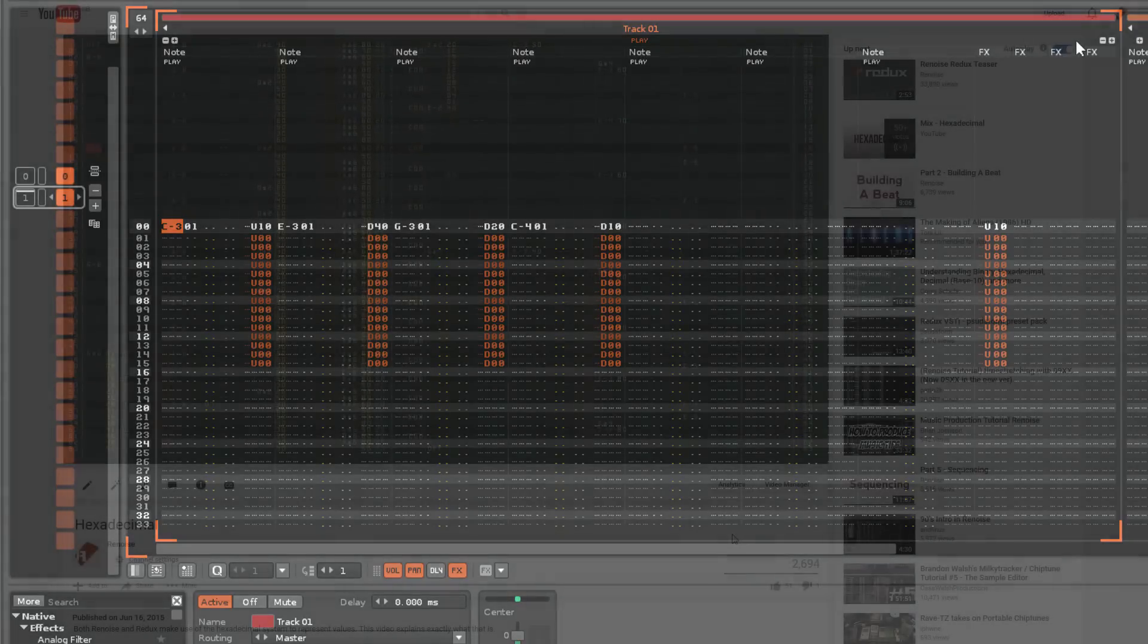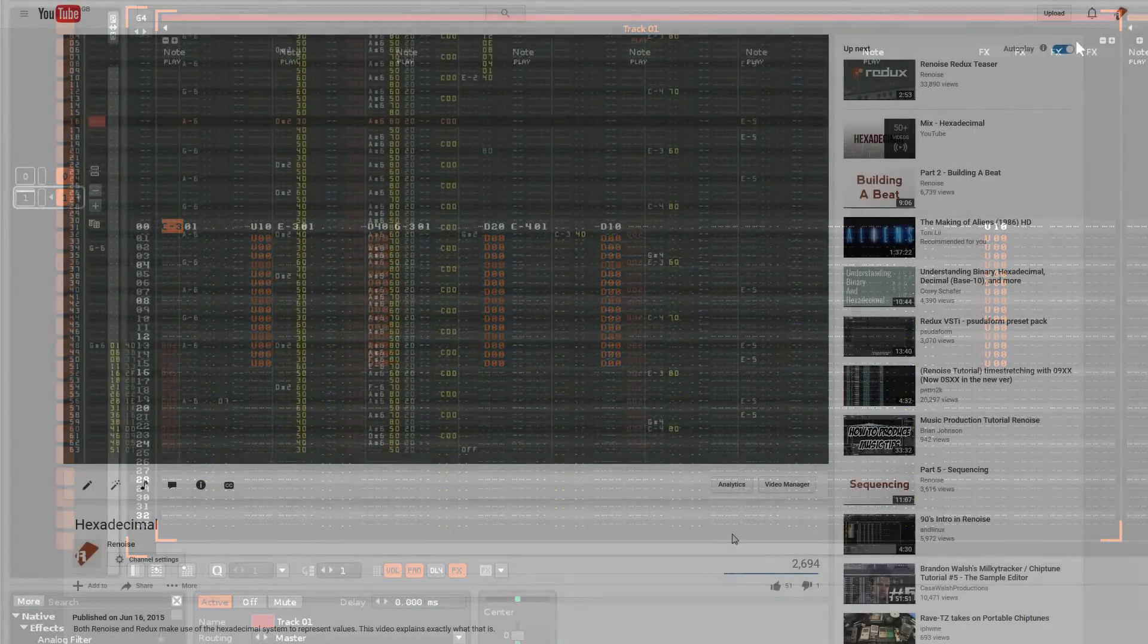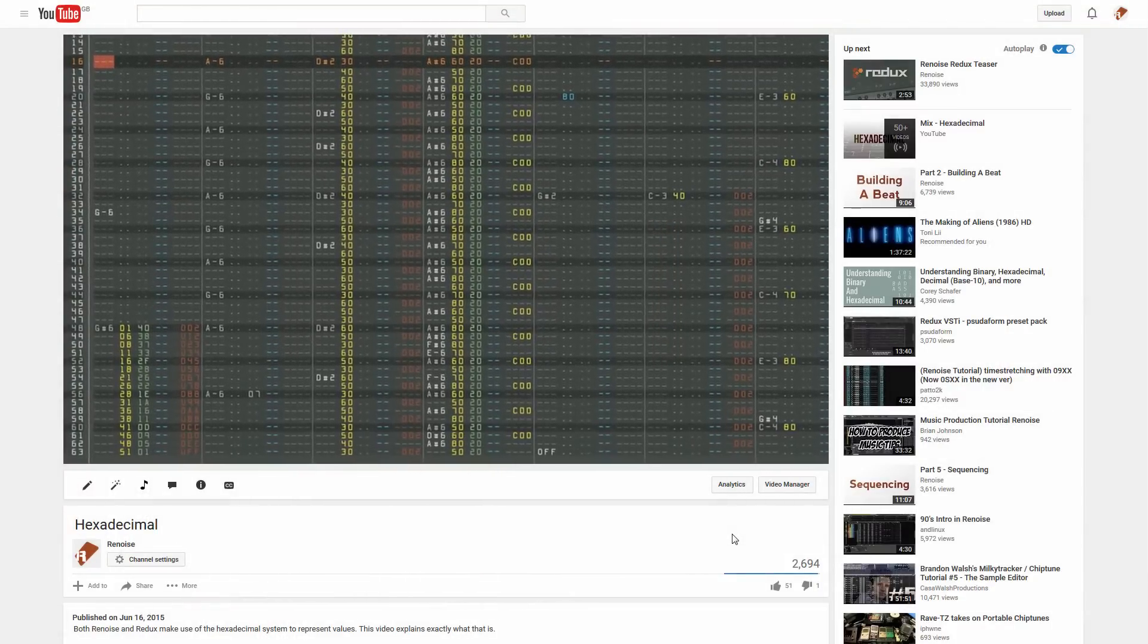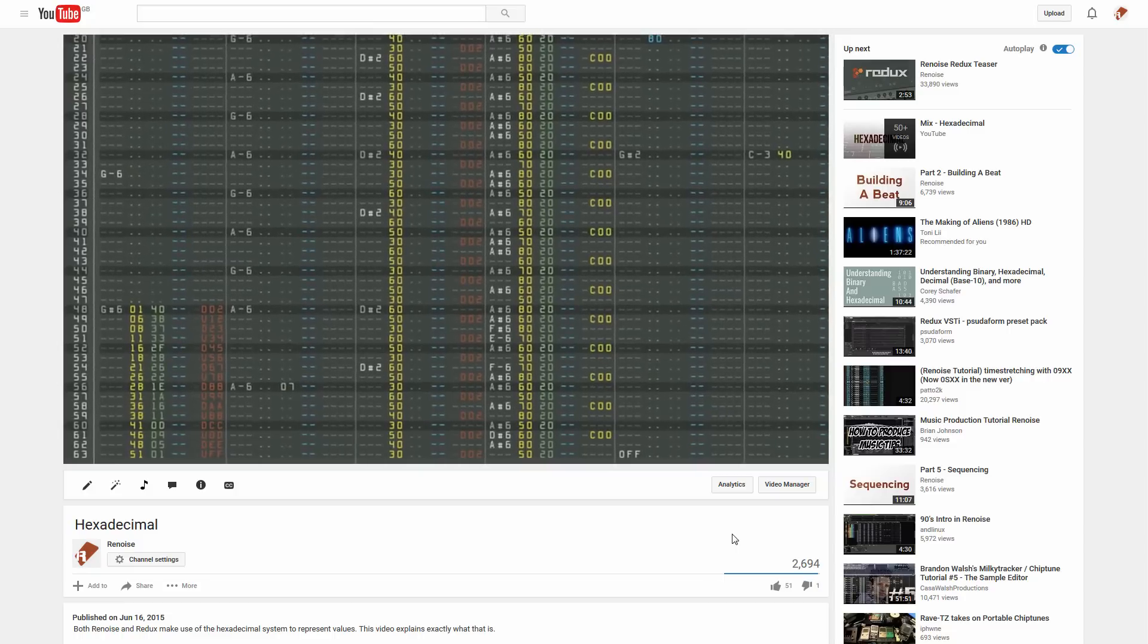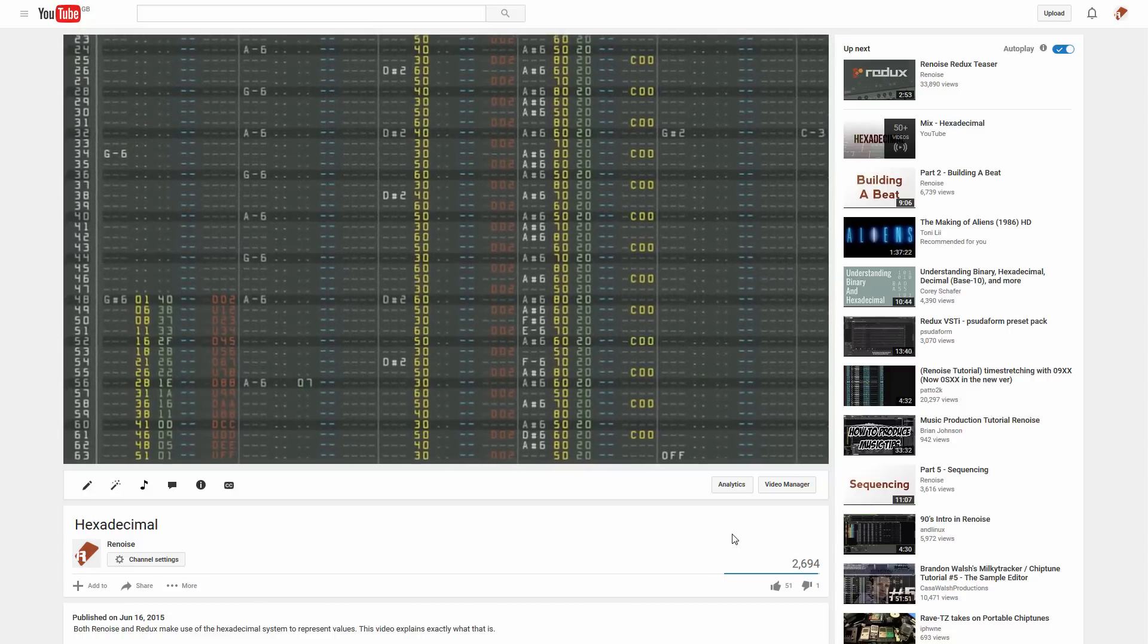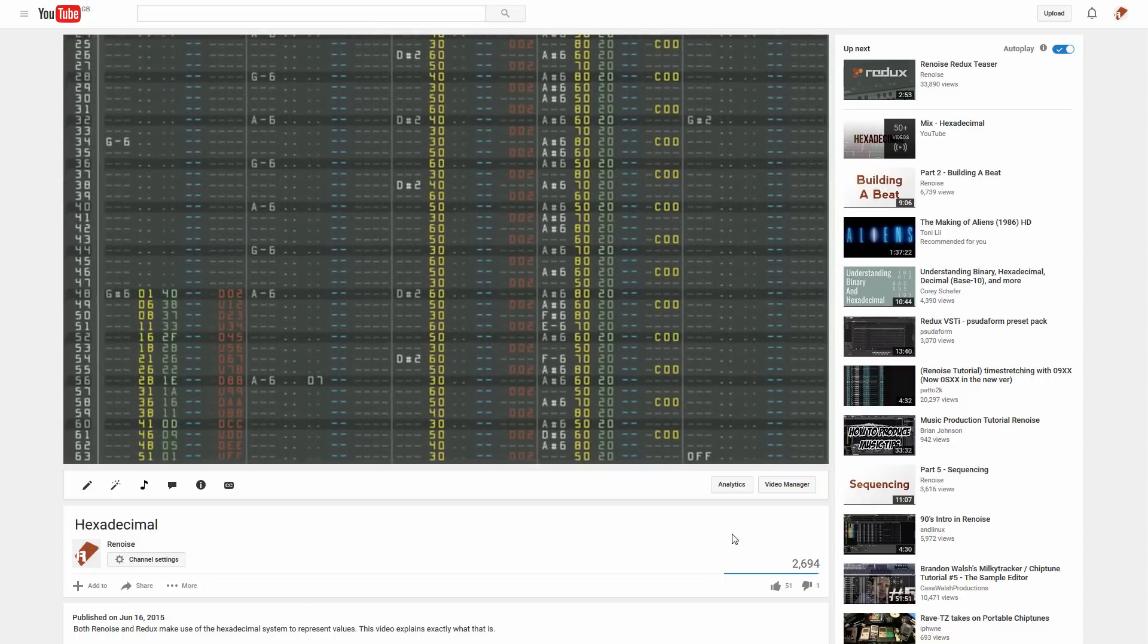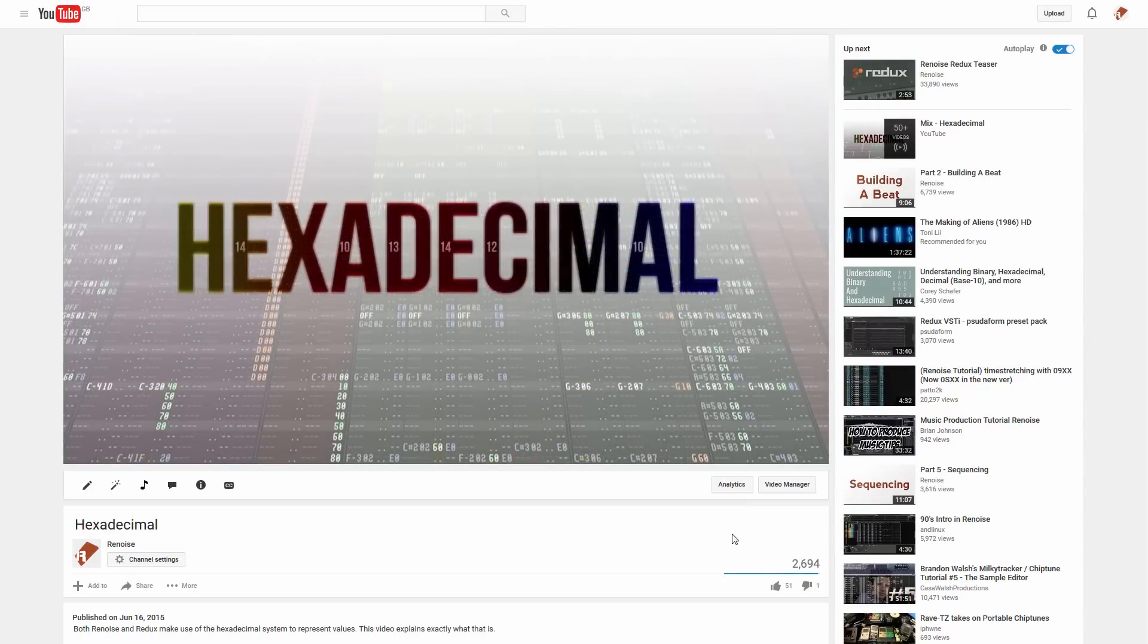Before we get started with demonstrating the effect commands, you should be aware that the values used here are in the hexadecimal system. If you're unfamiliar with how this works, then check out the video on the subject available on our YouTube channel.